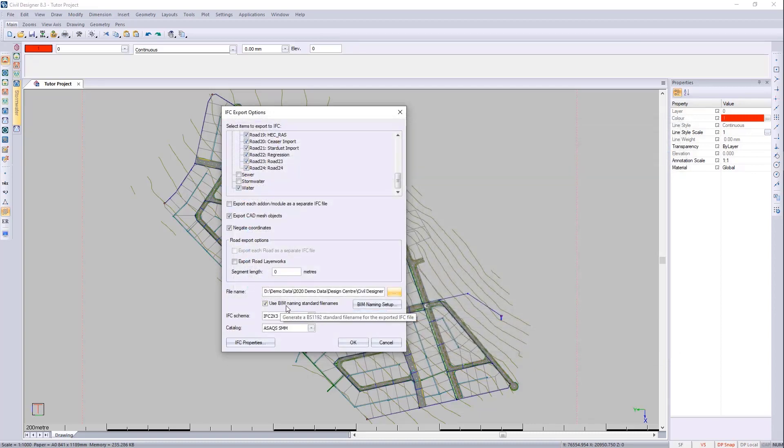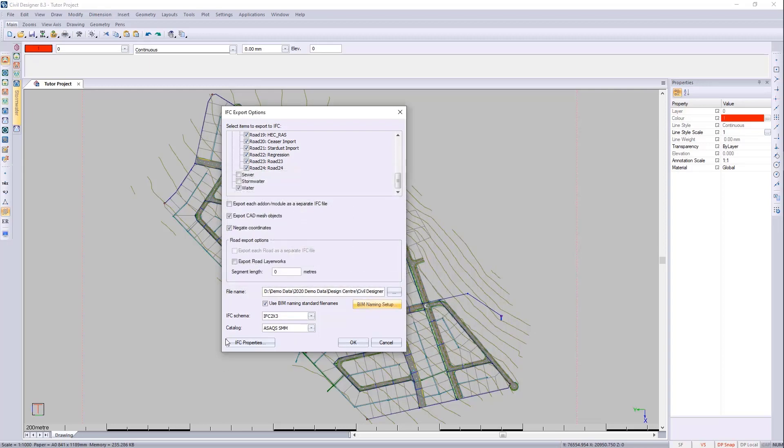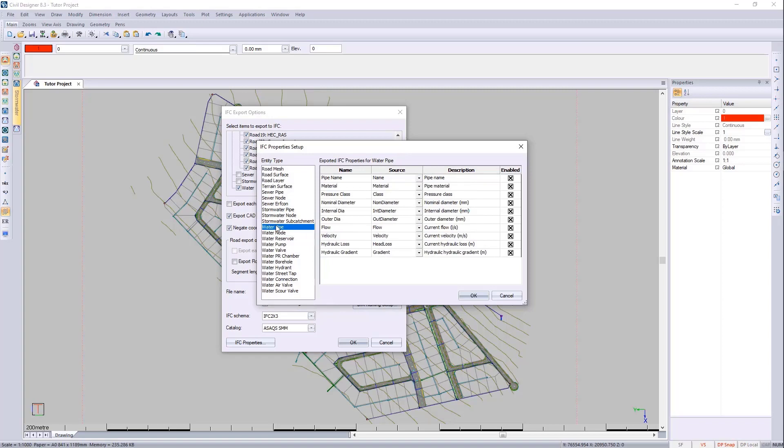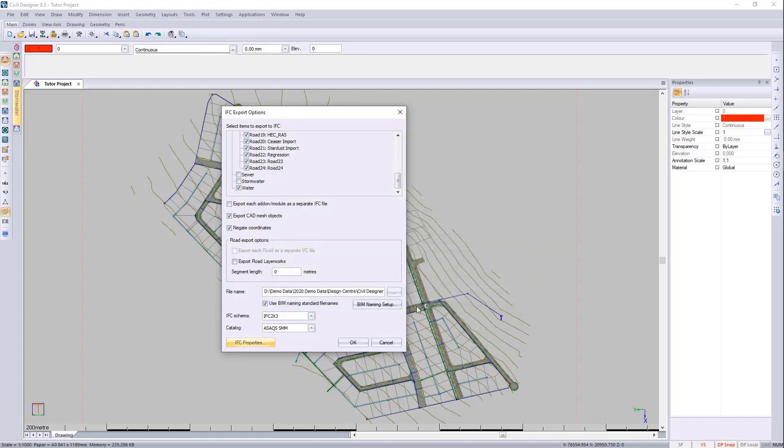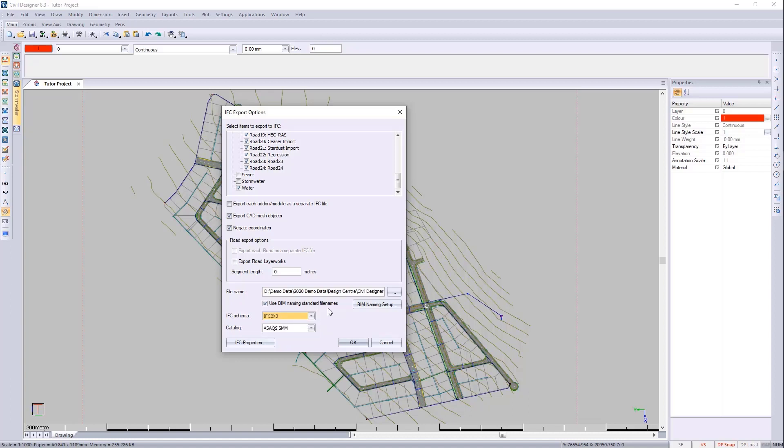I'm going to use the BIM naming standards. Here we've got the BIM naming standards, and I'm also going to use the IFC properties. You'll see the IFC properties for the water items are listed here. We need to use IFC 2 format. While BIM Vision understands IFC format 4, unfortunately Autodesk BIM 360 can only use IFC version 2 for now. We can press OK.